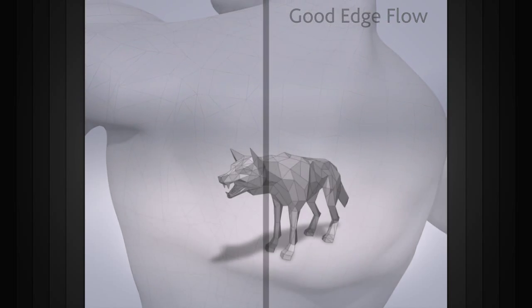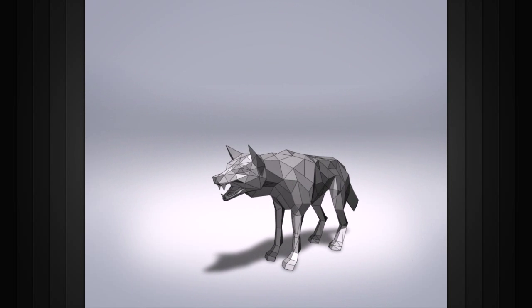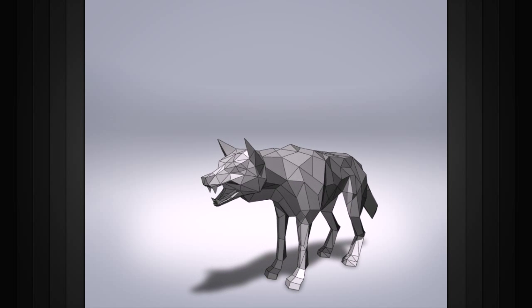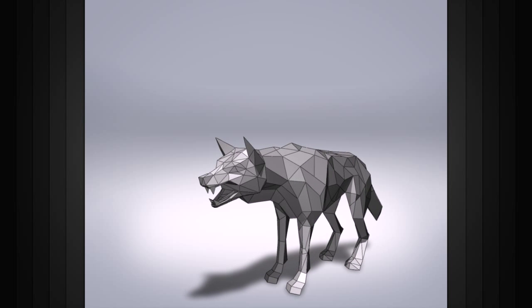The edge flow not only helps us to shape our model but also to define how well our model will deform.